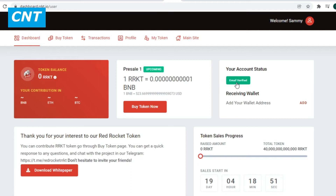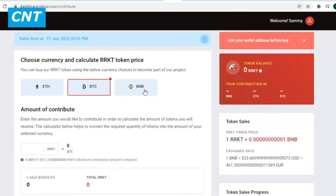You can buy RRKT tokens using several currency choices to become part of this project. Options available include Ethereum, Bitcoin, or Binance.